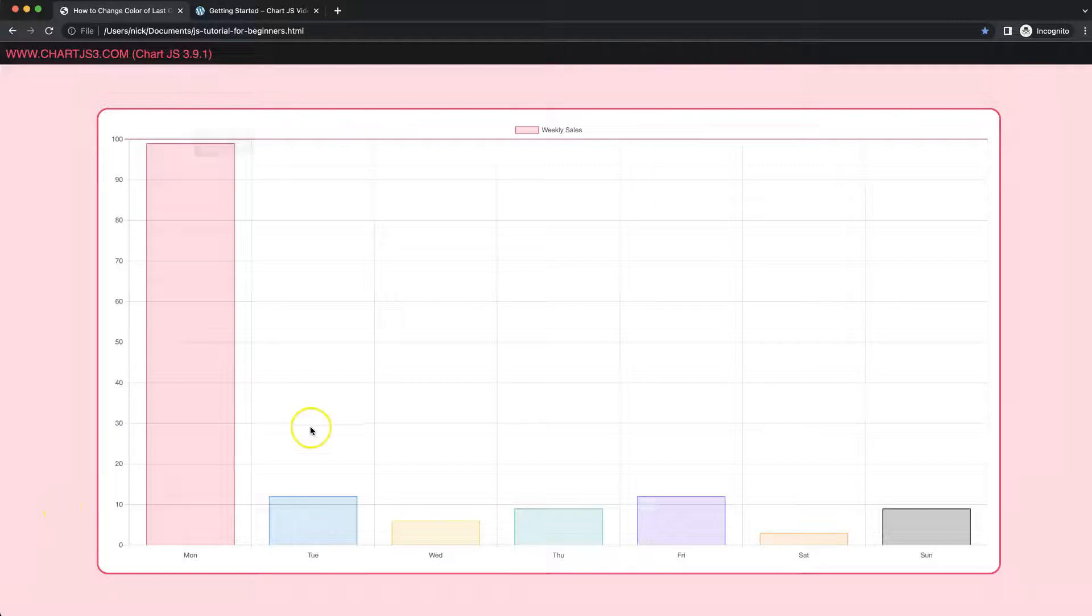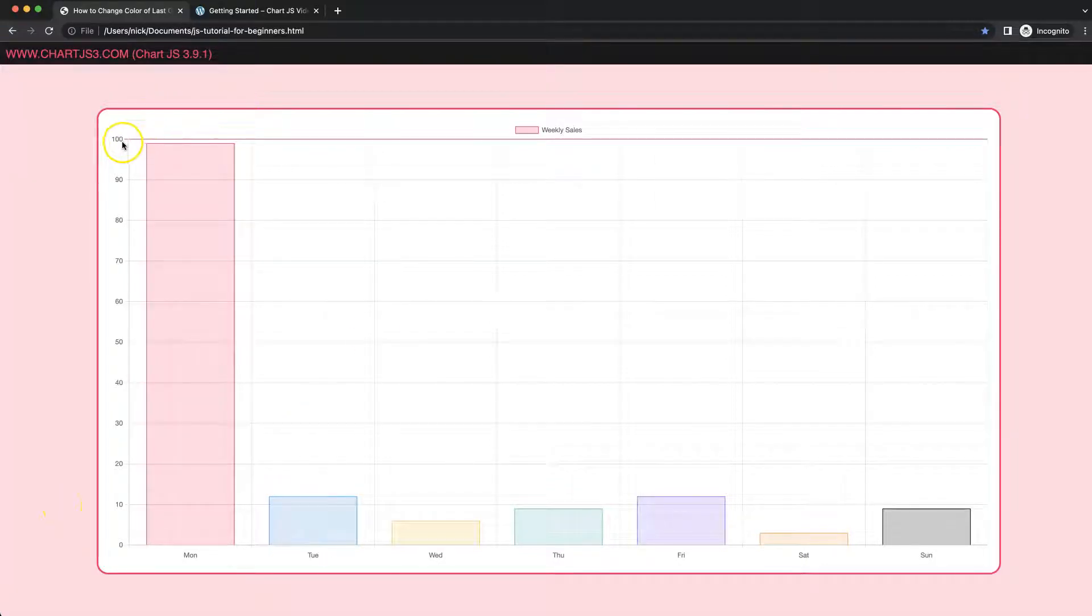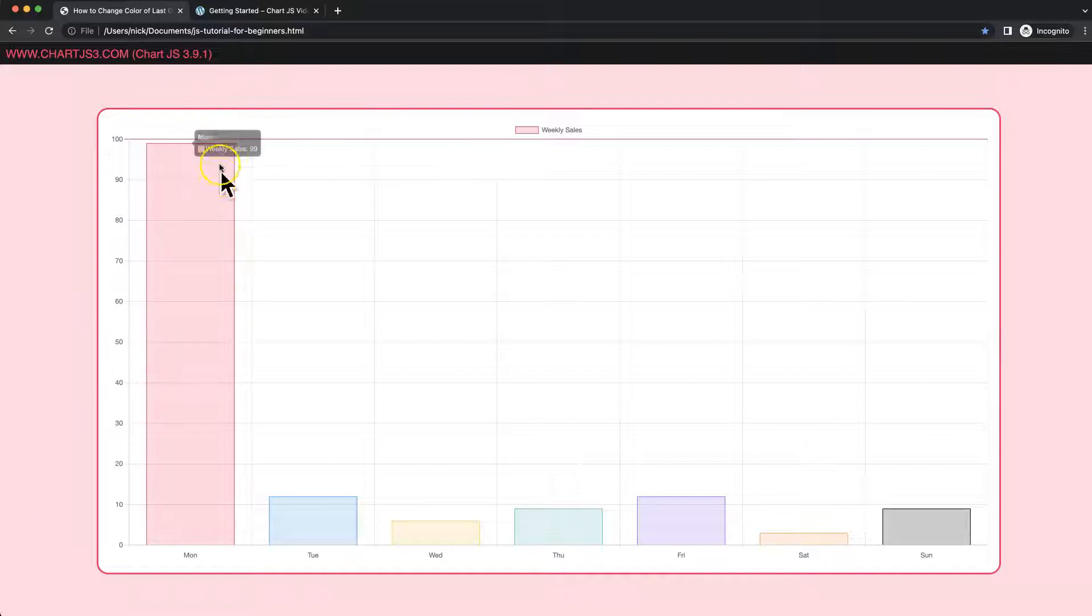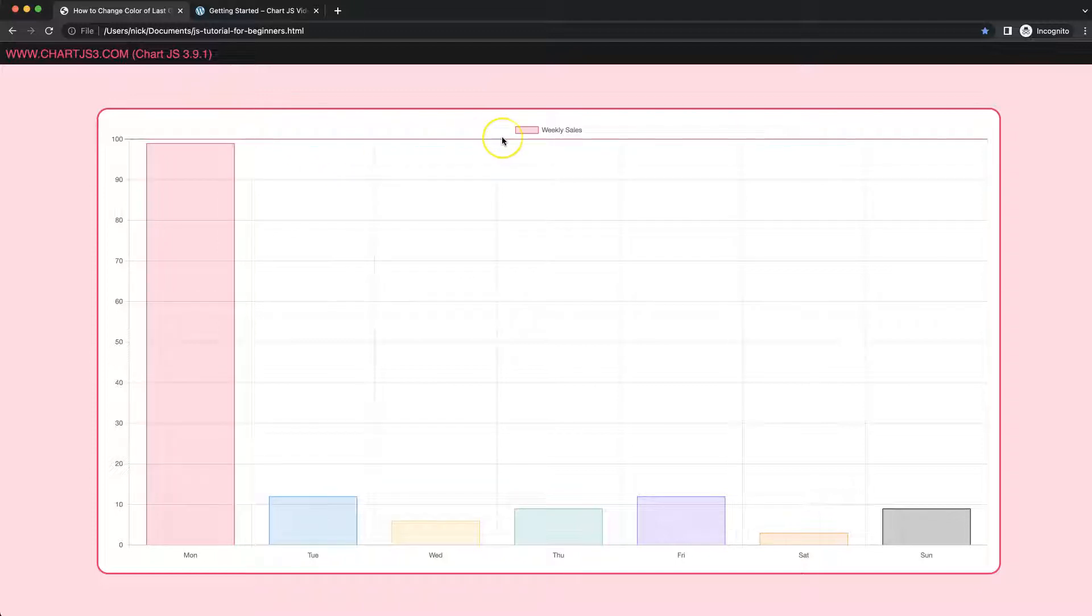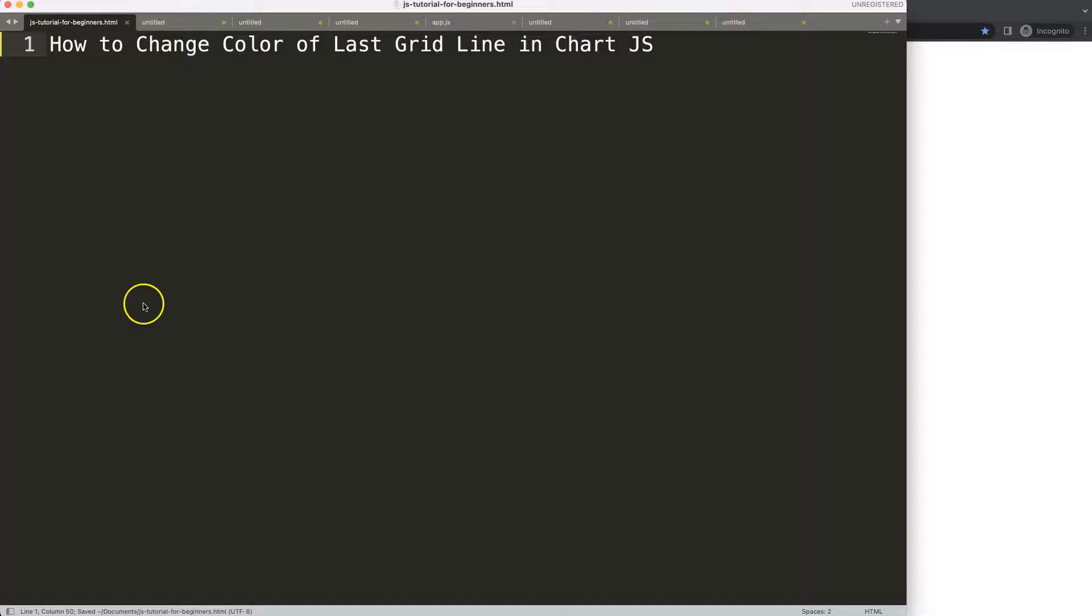In this video we're going to focus on how we can color the last tick here and make sure that this is a different color compared to anything else. We'll make sure that we get the index number of this and then we can pinpoint the color of it.